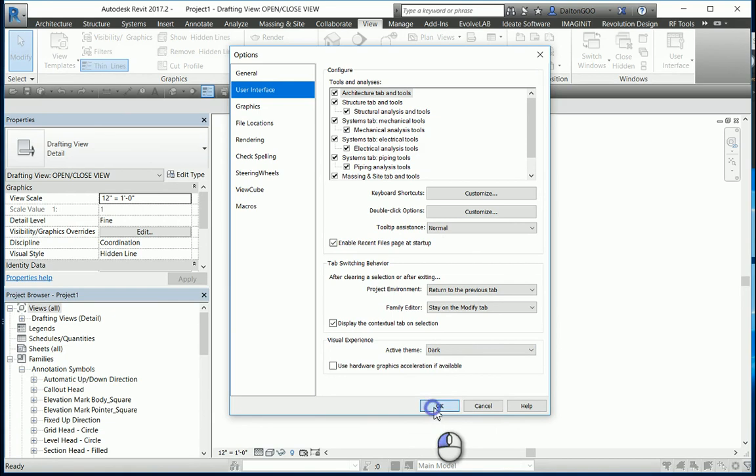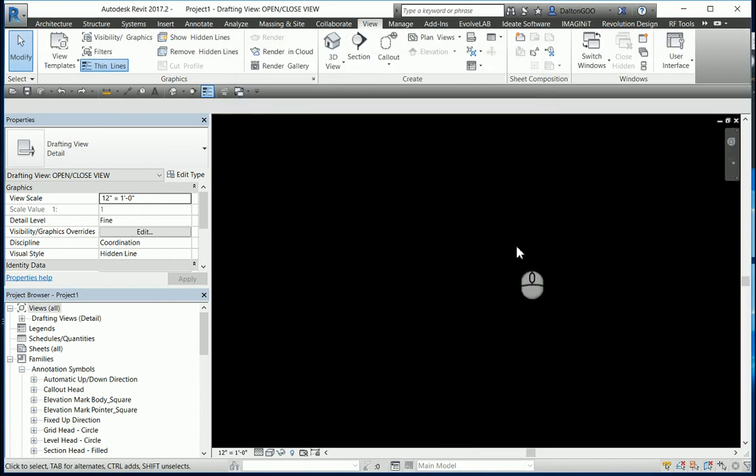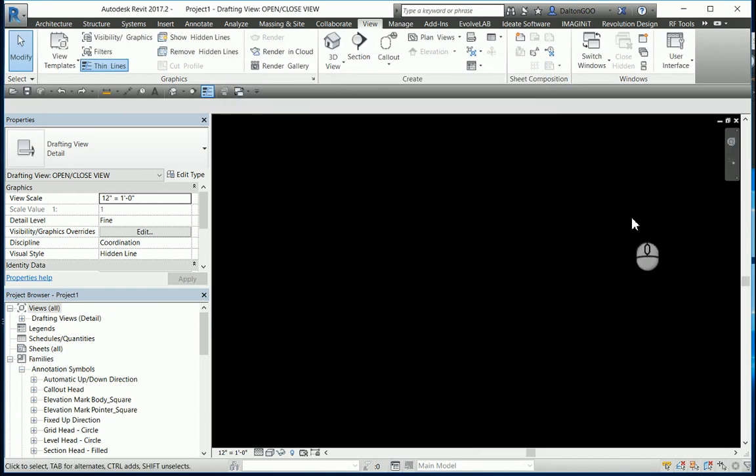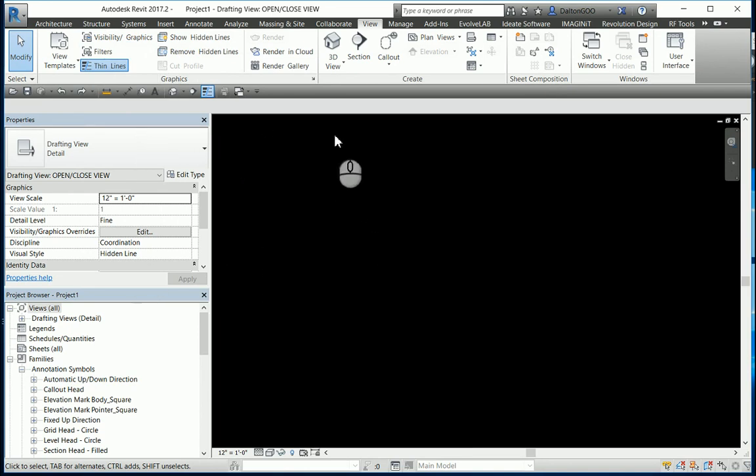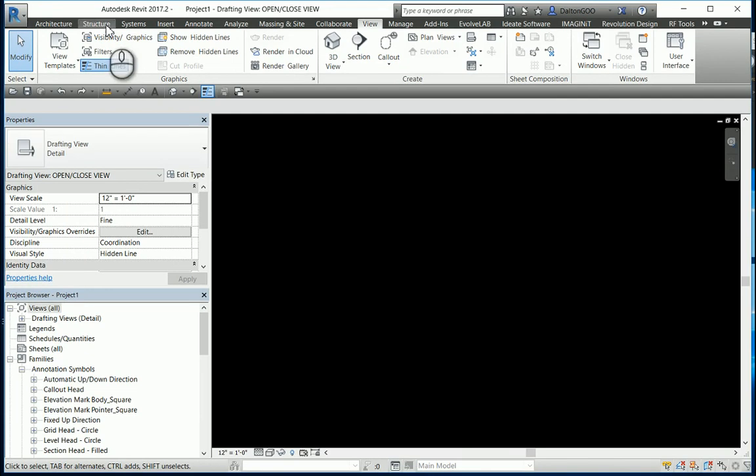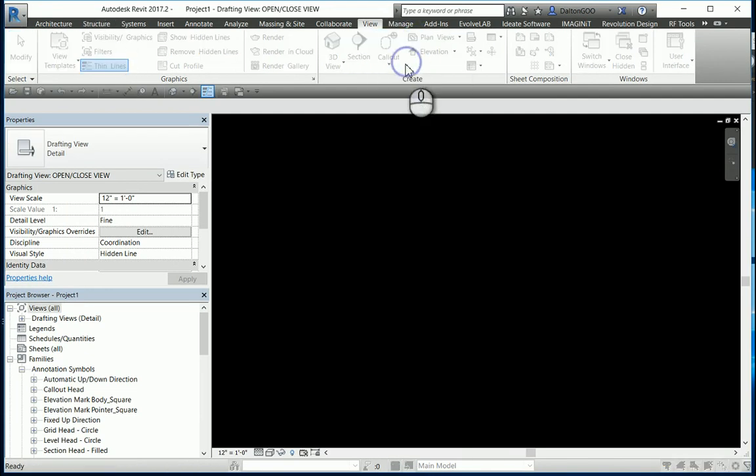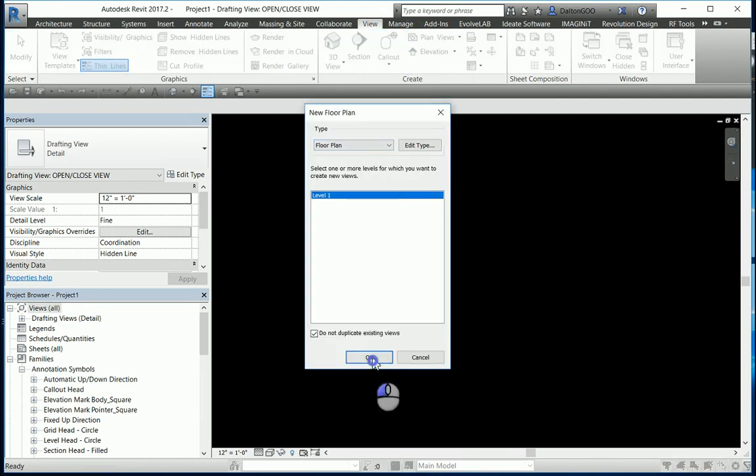So let's press OK. And you'll see it's all black. So this is a drafting view. Real quick, I just want to show you a wall. So we'll draw a wall real quick. I'll come to View, we'll create a floor plan. Press OK.